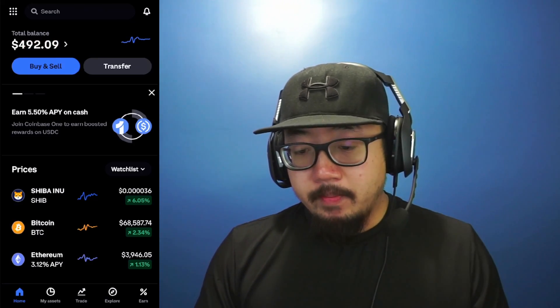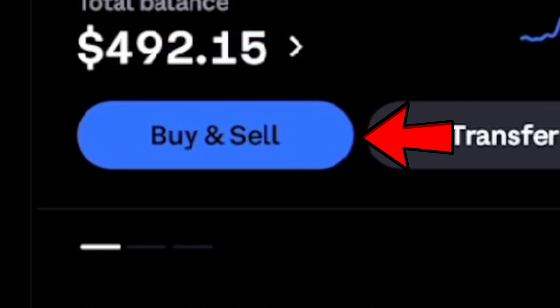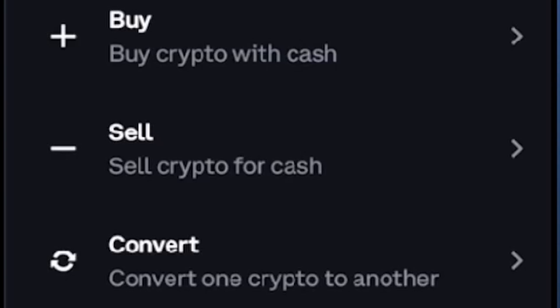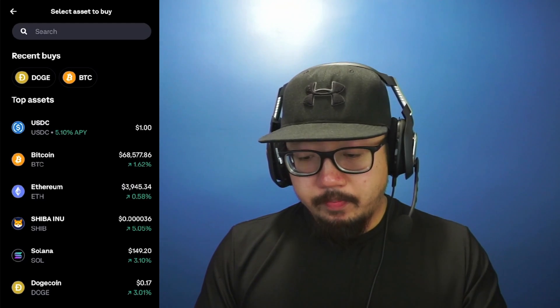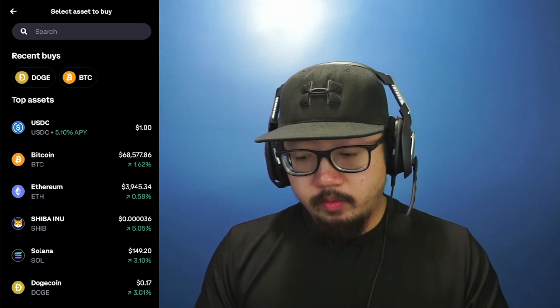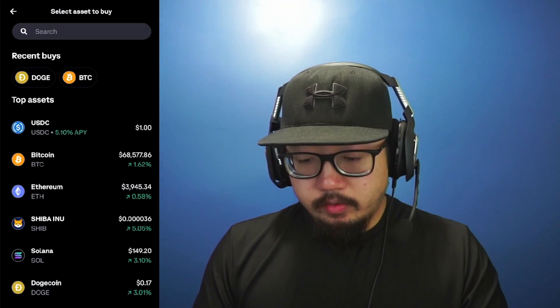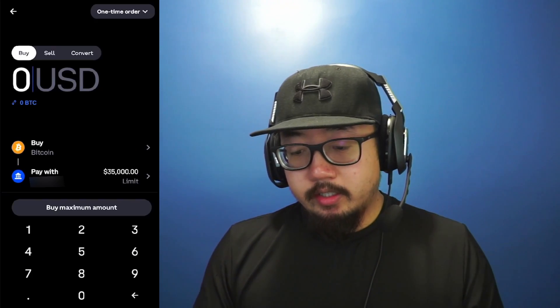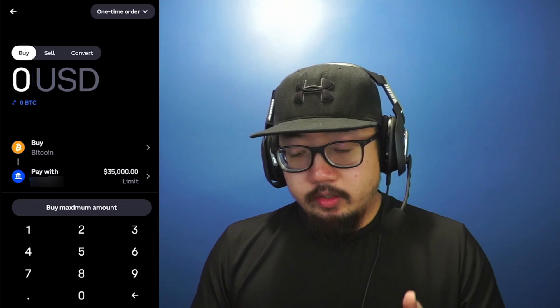After you've added a payment method, at the very top you'll see the option to buy and sell — click there. It'll bring up another prompt: buy, sell, or convert. We're going to click on buy. You can search for the crypto you want to buy; for this example we're buying Bitcoin or BTC, so click on Bitcoin.